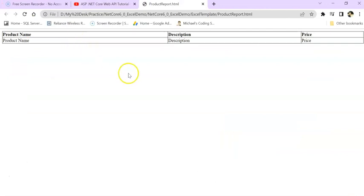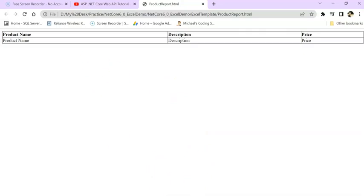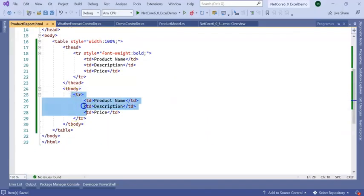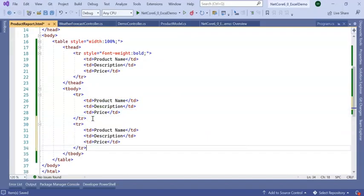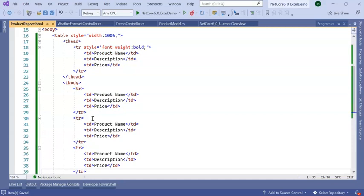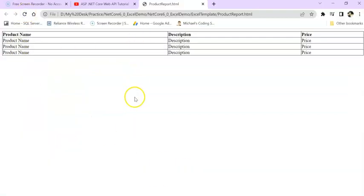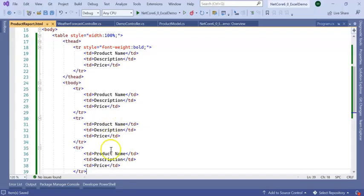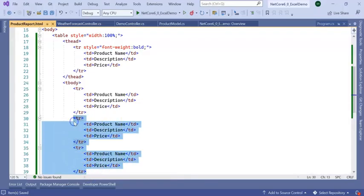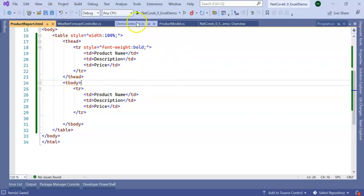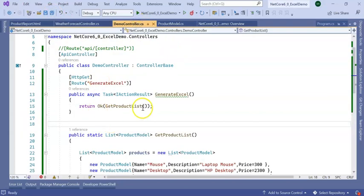I have added a simple HTML. If you see how this HTML looks like, just double click on this. This HTML looks like a tabular format. Now my thing is that this particular TR will repeat as per my record.